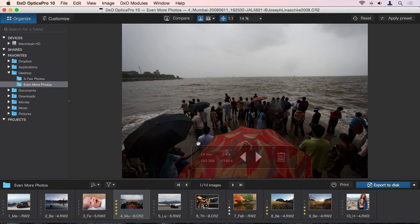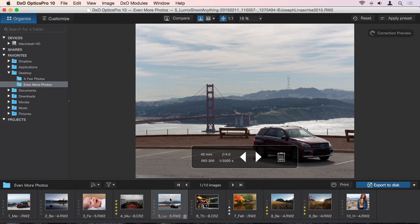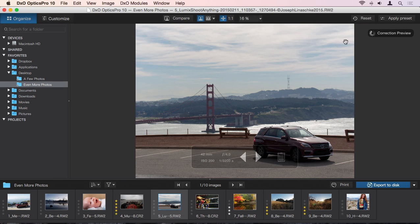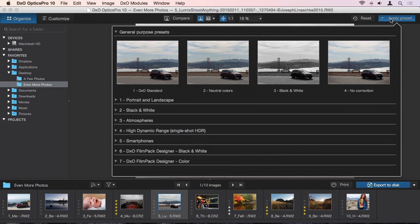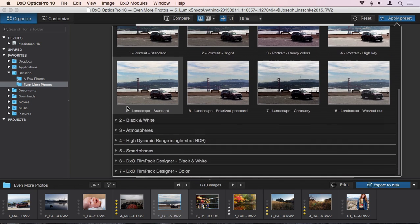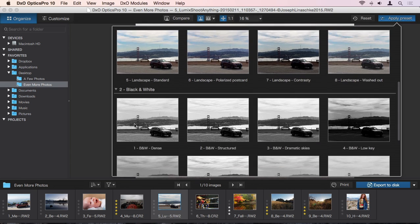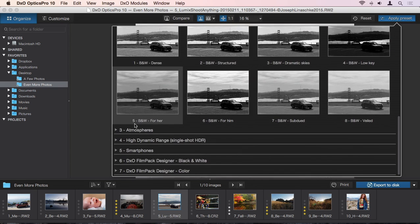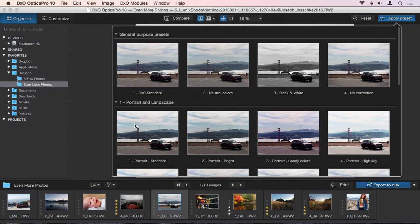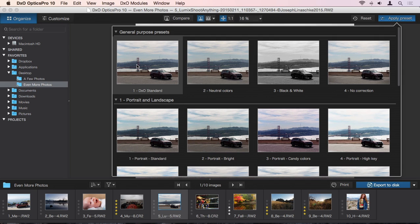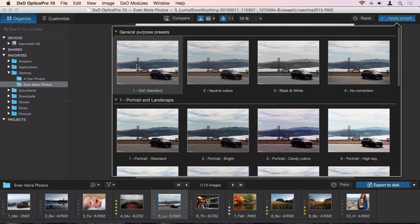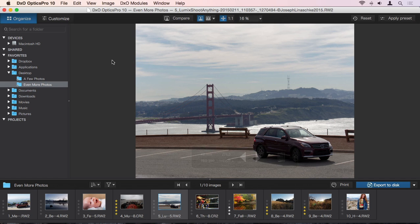This basic correction is simply a preset, but a very smart preset that's being applied. You can apply other presets to your photos as well, which have been conveniently grouped as general purpose, portrait and landscape, black and white, and more. You may have noticed at the top that the first preset is DxO Standard, which is what's applied when you first open an image. Let's take a look at what the software is actually doing for us.